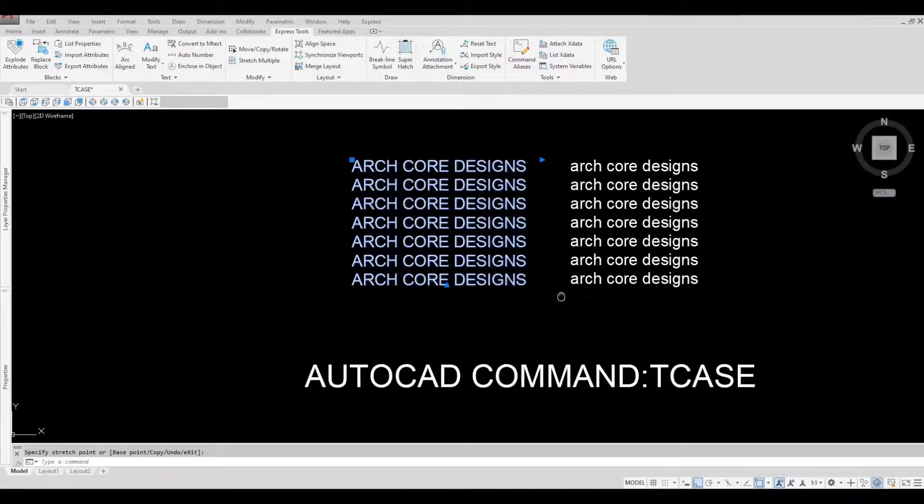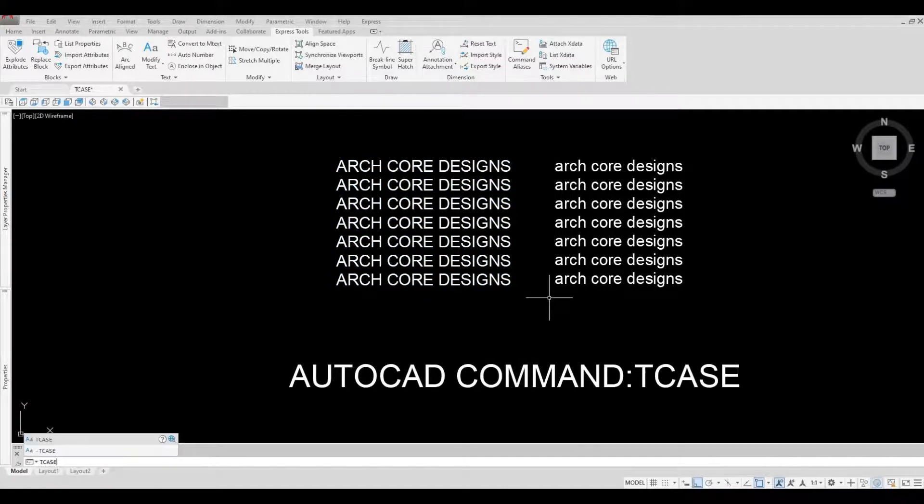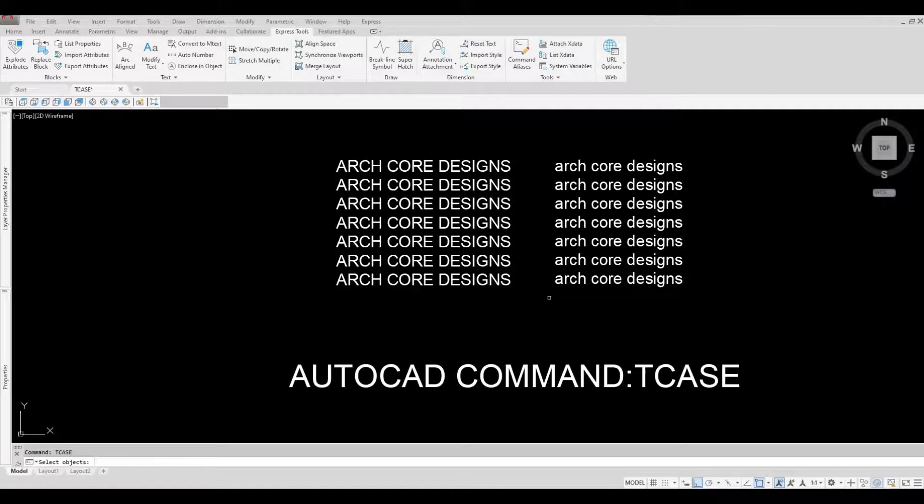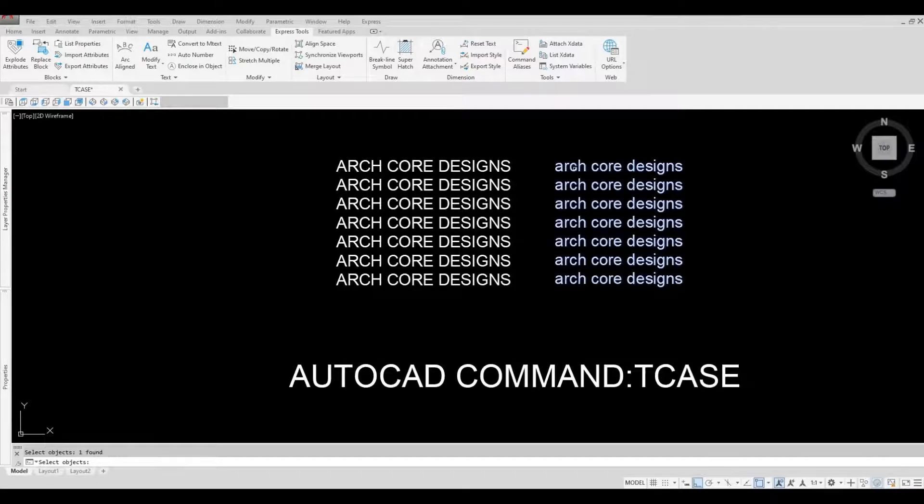You can also just type in TCASE and then spacebar. It will ask you to select the object, so we're going to select this text and then spacebar.